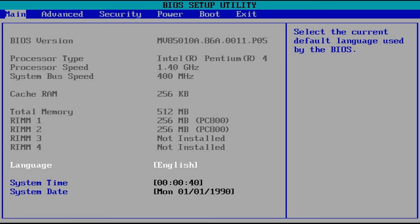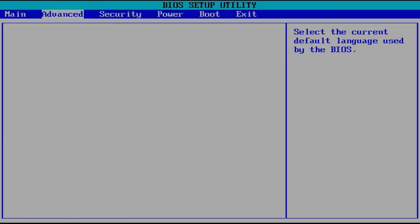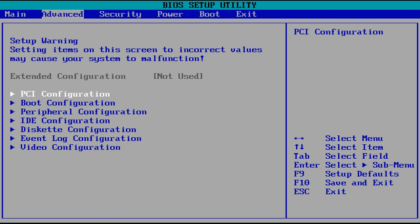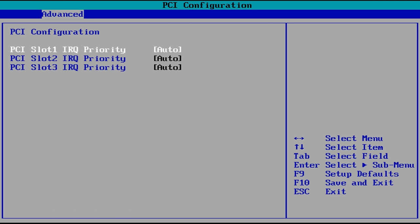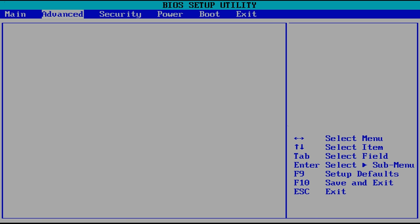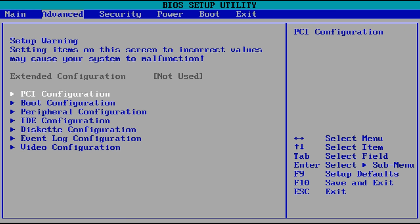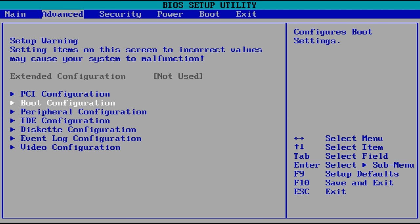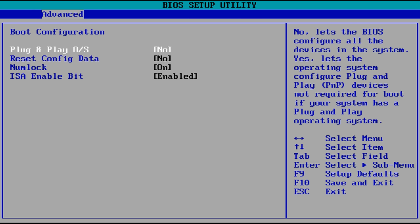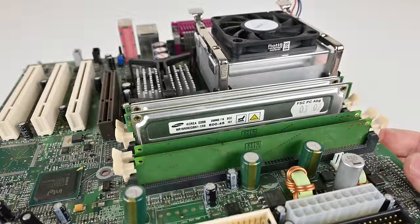When I first powered up the motherboard nothing would happen and usually my first diagnostics is the memory so I removed all the memory modules and tried again and then everything worked just fine.